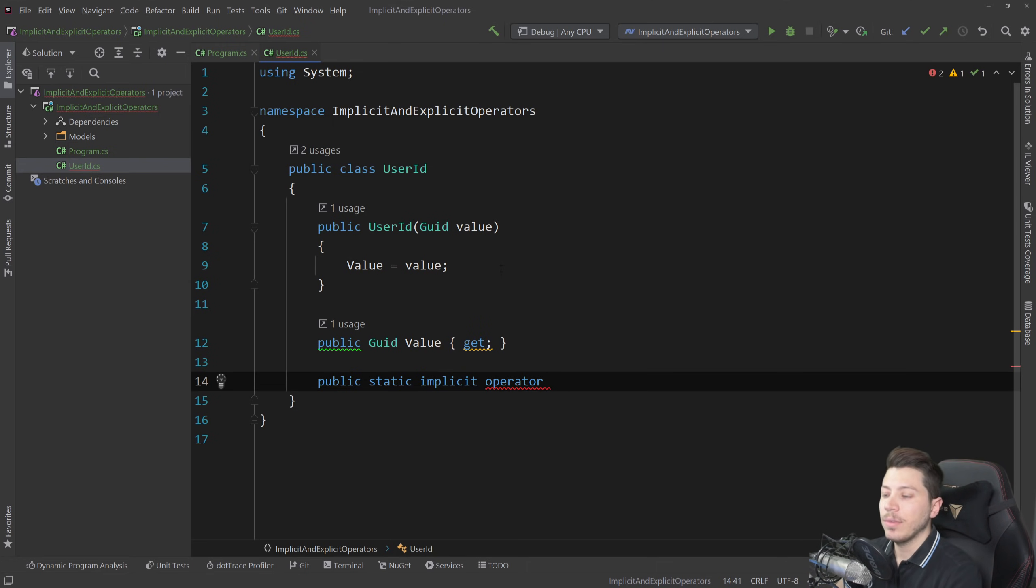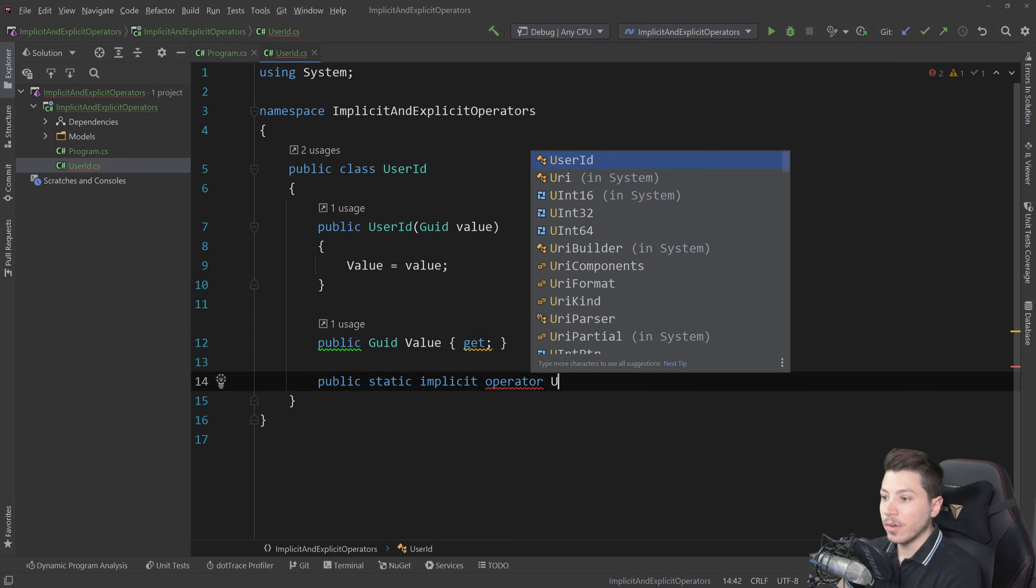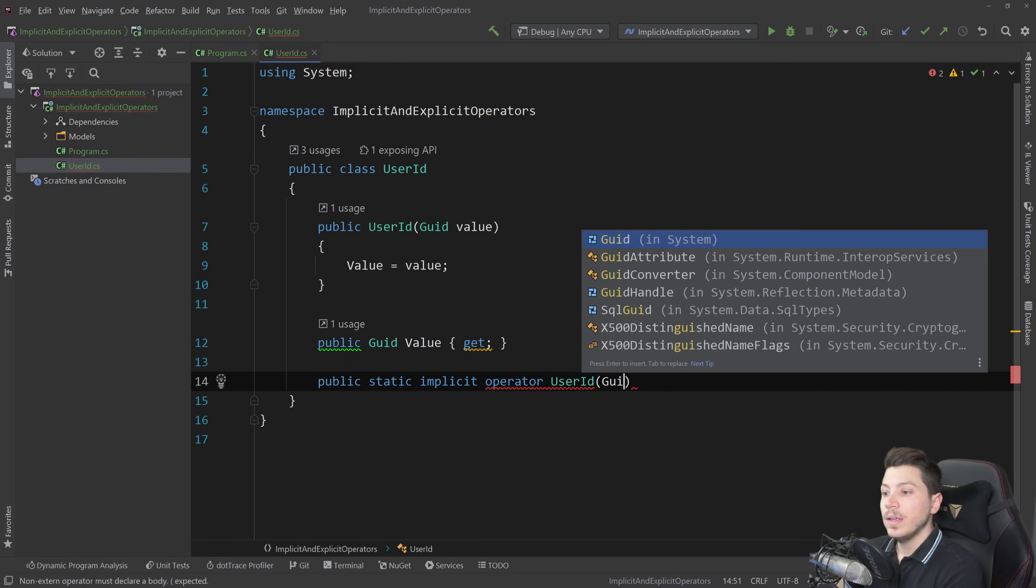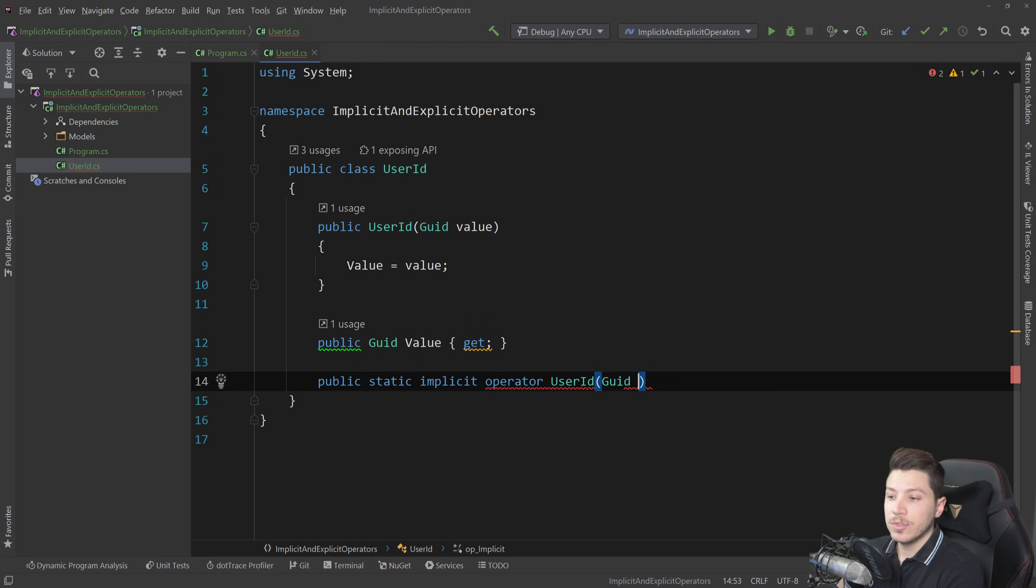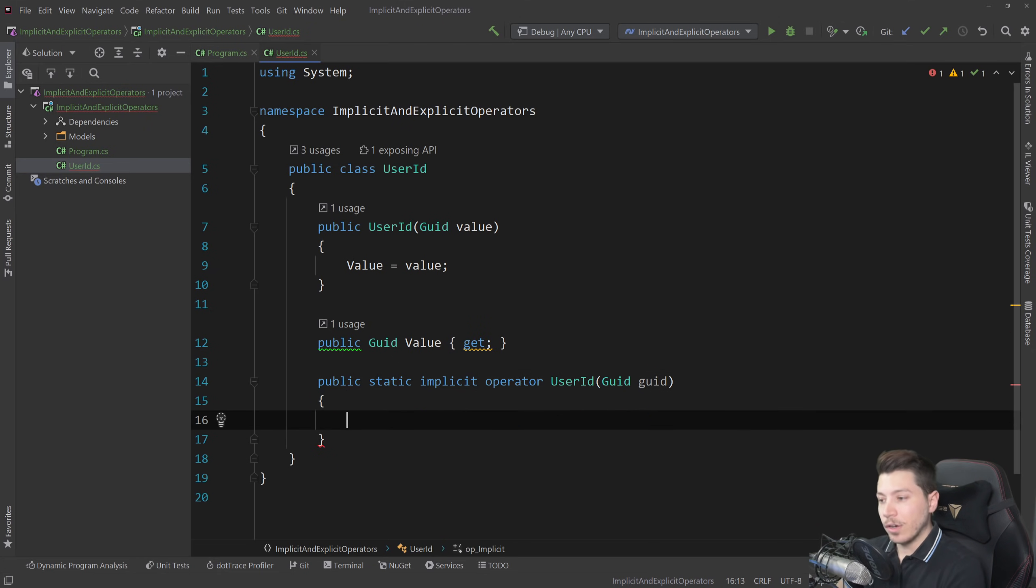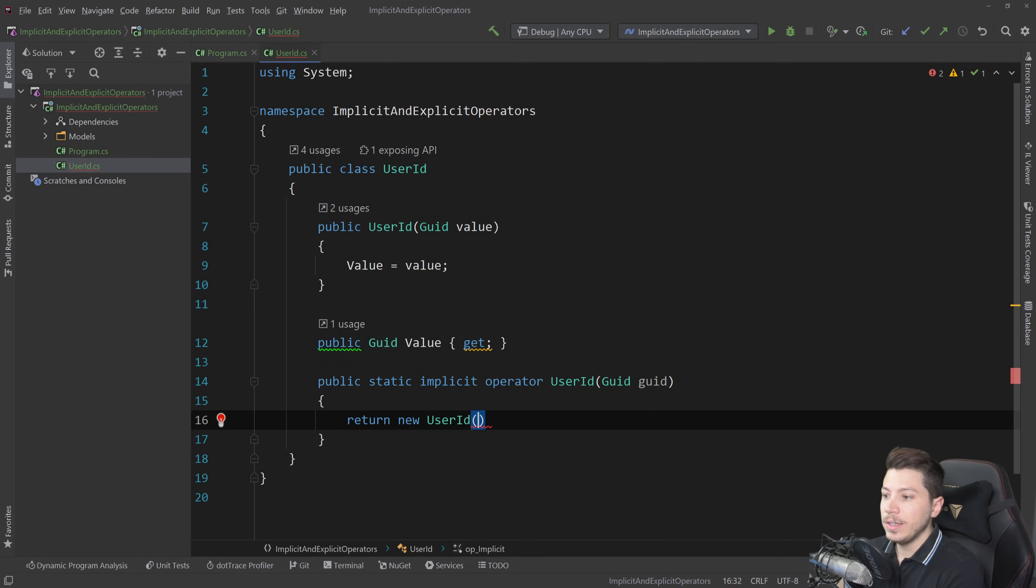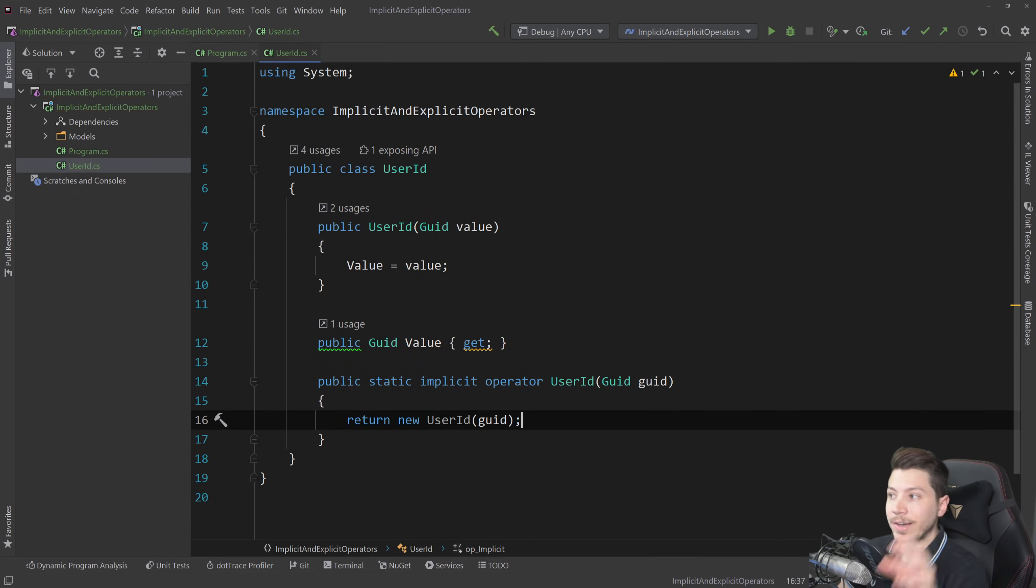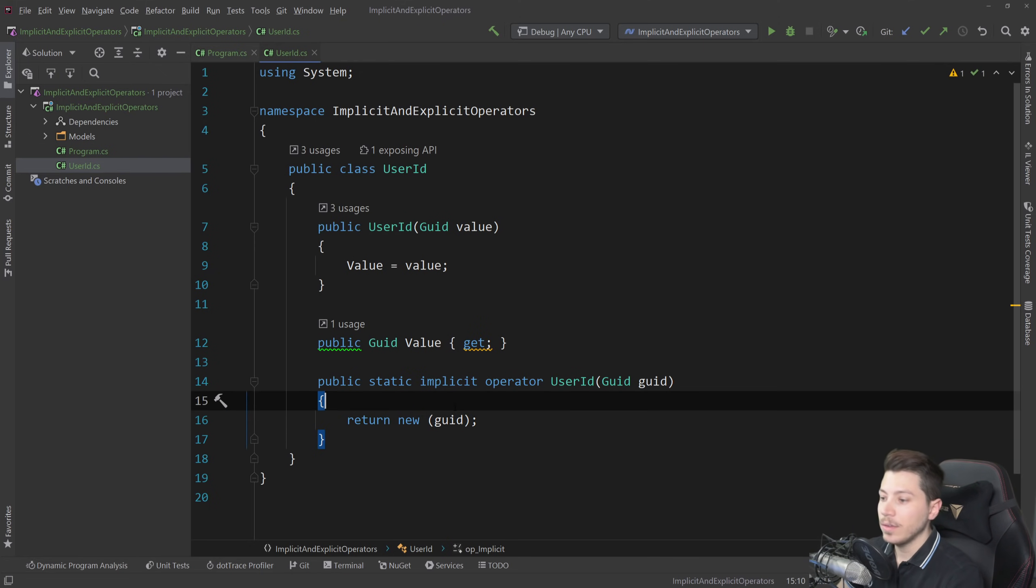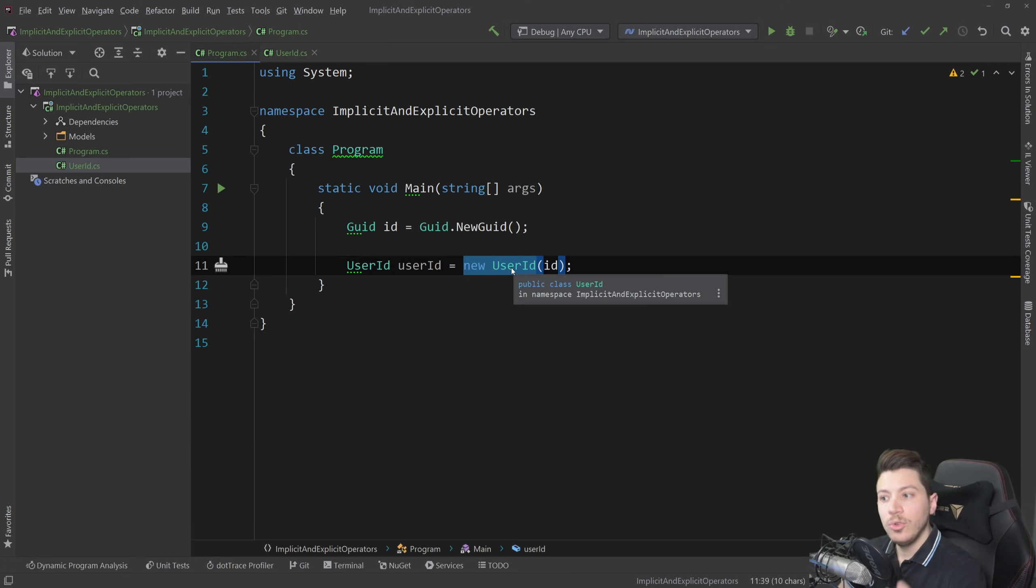I'm going to explain how they work and then you have the destination type so for us it's going to be a user ID and then we have the source type which is the GUID we are converting from and then you're going to say return new user ID GUID here and now by doing that this then enables us and I can actually even remove that because of C-Sharp 9.